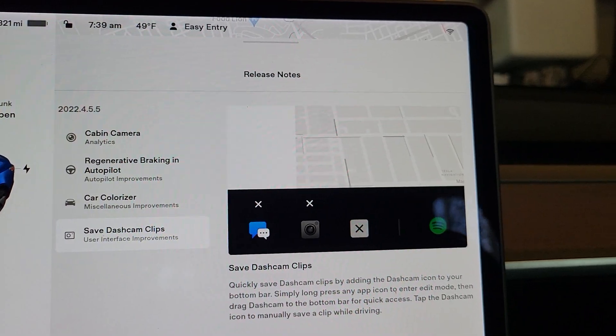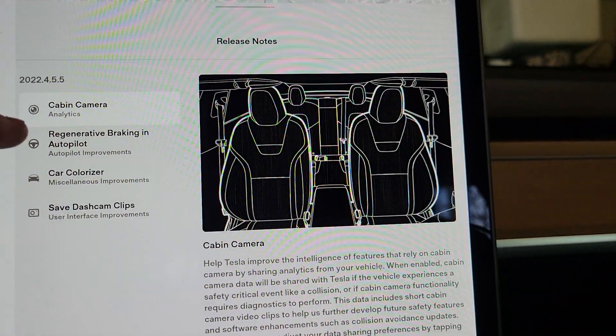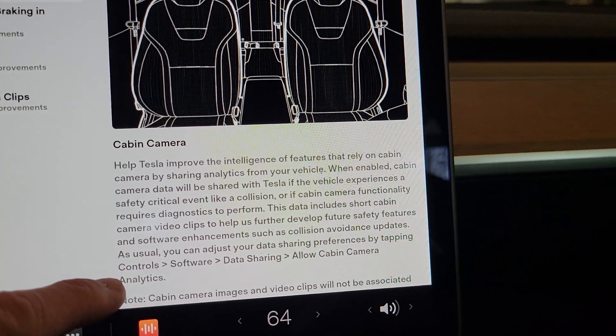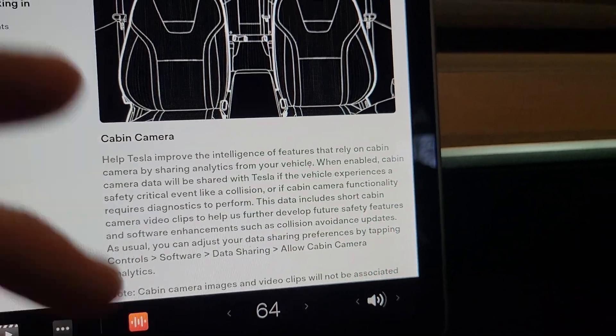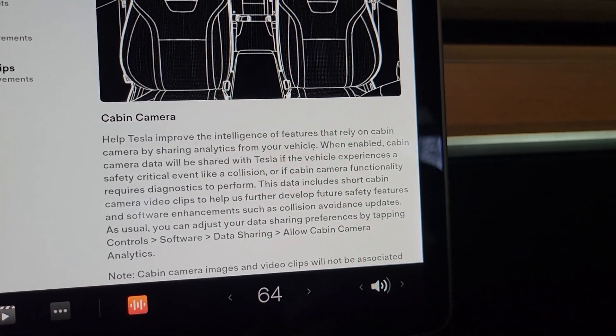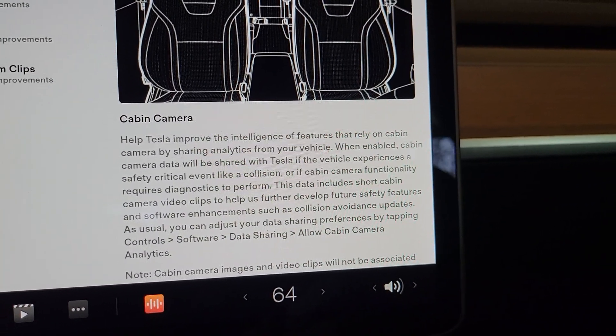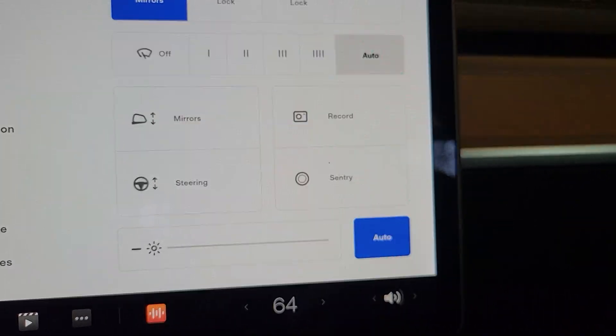So there's nothing really earth shattering. The main one is the cabin camera analytics. Now we're going to go look at the controls here and see if anything changed, because I believe I have it off — let's see if it changed.